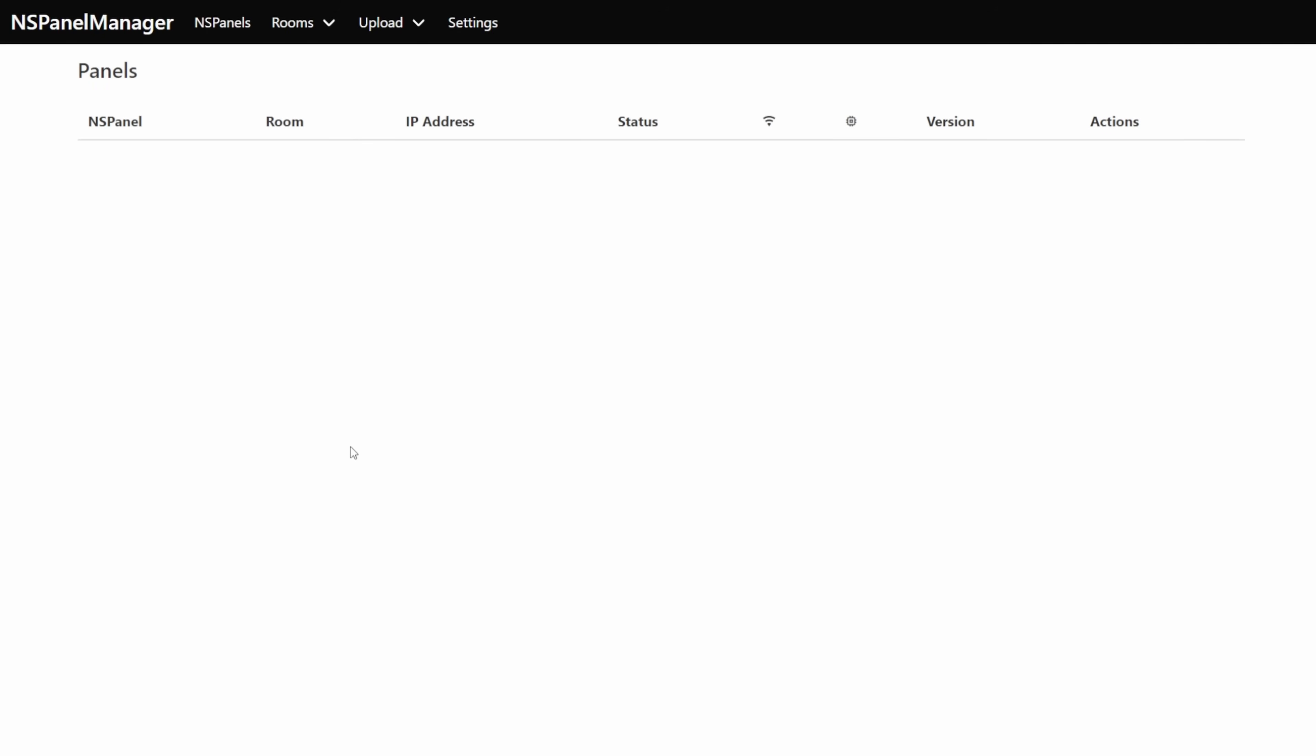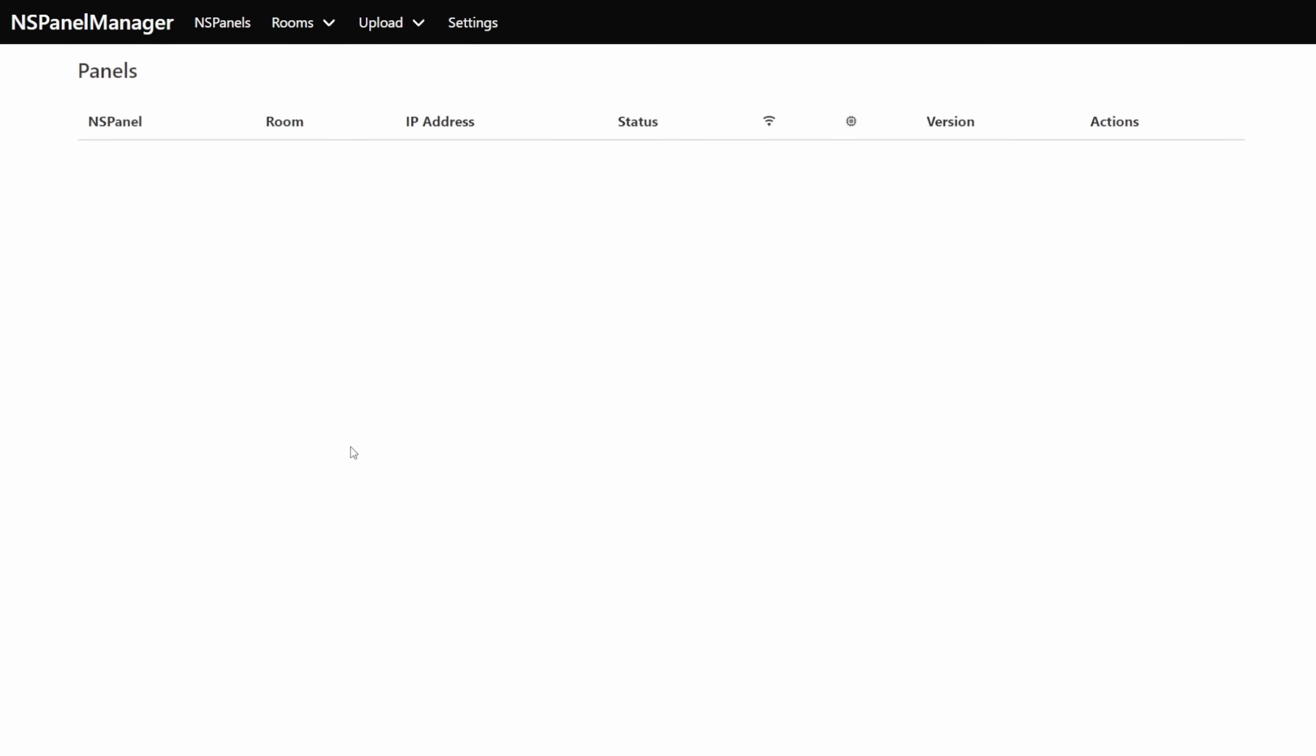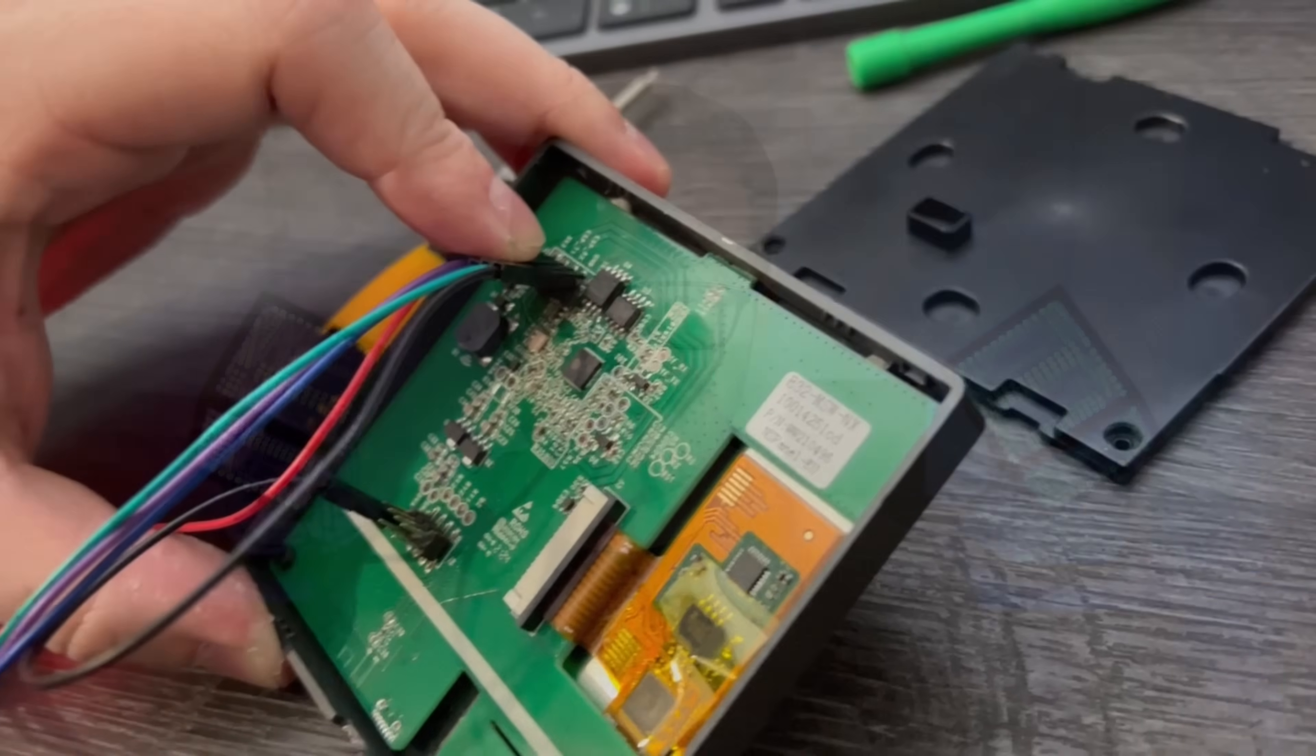With that docker container up and running you'll be able to access the web UI by visiting the container's IP address followed by port 8000 and if you do visit that page you'll be greeted with just a blank NSPanel manager screen which doesn't have any panels in so let's get some panels in there now.